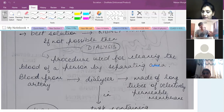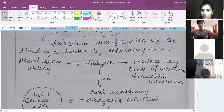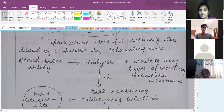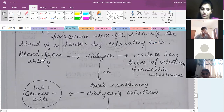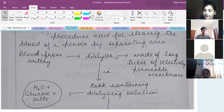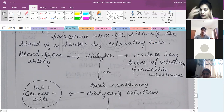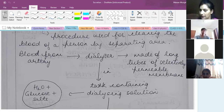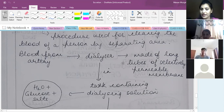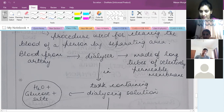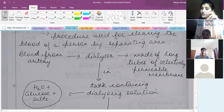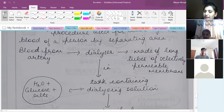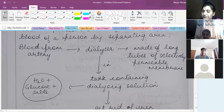Blood is taken from the arteries and put into the dialyzer. The dialyzer consists of long tubes made from a semi-permeable membrane, which allows some things to move across and not others. The dialyzer is placed inside a tank containing the dialyzing solution. The dialyzing solution is composed of water, glucose, and salts.